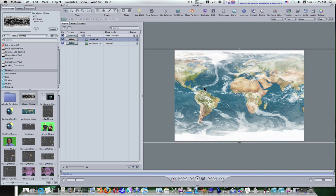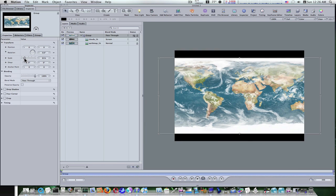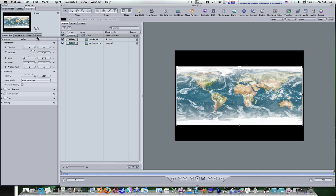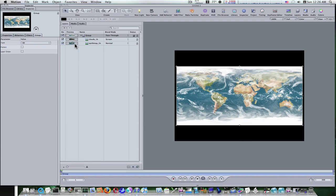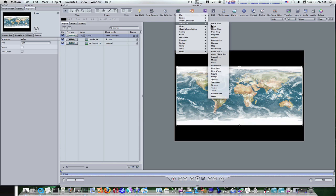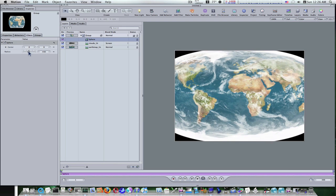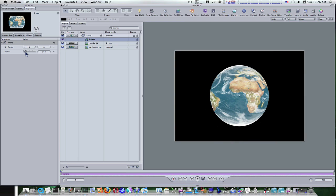That gives us a cloud look over top of our earth map. Let's select our group, go to our inspector, and make our group 3D. First, before we do that let's go to properties and scale it down — like that right there. Now let's go to our group and make it 3D. To our group we're going to go to Add Filter > Distortion > Sphere. When we do this you'll see that this puts a sphere look to our globe. I want to lower the radius down to where it's round like so. Now we have our clouds and our earth with the sphere filter applied and everything looks good.